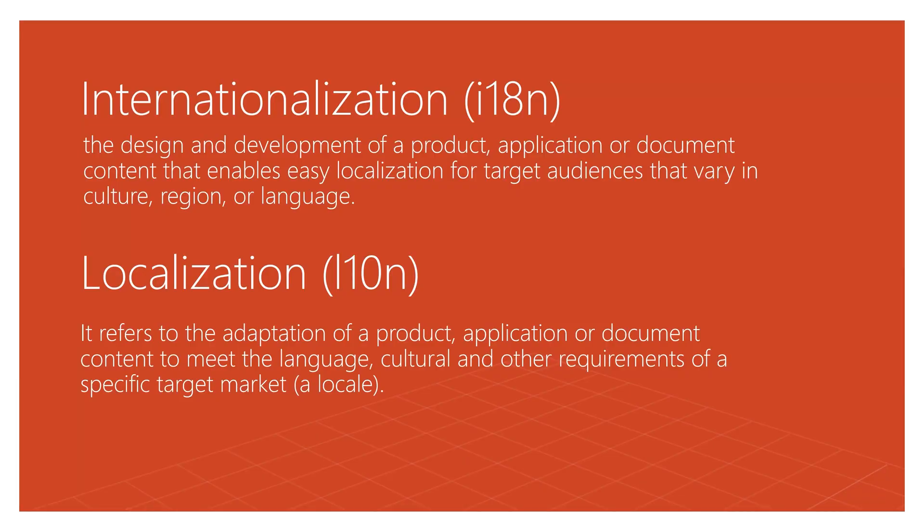Welcome back. So what is internationalization and localization? It's important to understand these terms. Internationalization, abbreviated I-18N, is a design and development of a product, application, or document content that enables easy localization for target audiences that vary in culture, region, or language.